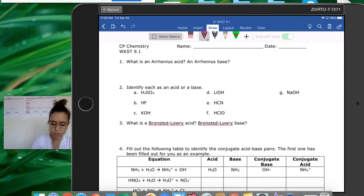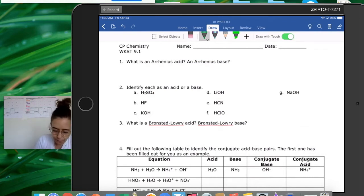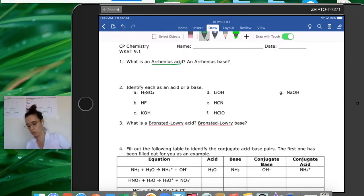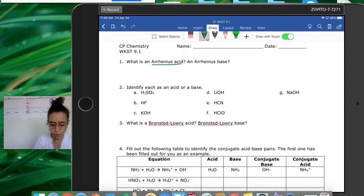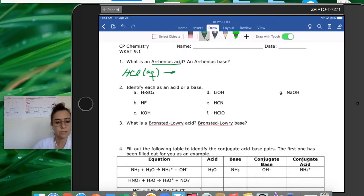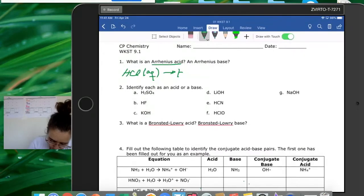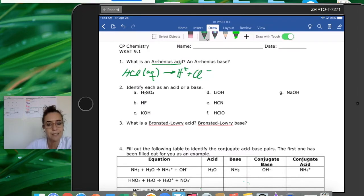Based on the Arrhenius definition, an Arrhenius acid is a substance that when added to water releases protons, or increases the concentration of protons. So an Arrhenius acid, for example, would be hydrochloric acid, because when it's dissolved in water it dissociates into two ions: the proton H+ and the chloride. That is why it's an acid — it adds hydrogen ions to the solution.